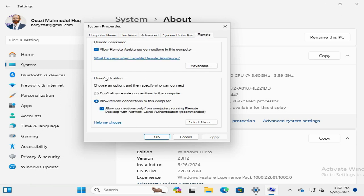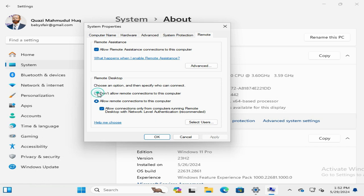Under Remote Desktop, remote desktop is allowed here and you will find another option: Don't allow remote connection to this computer. Just click here to disallow or disable remote desktop connections. Now click on Apply, then click OK.